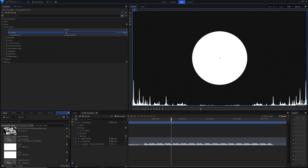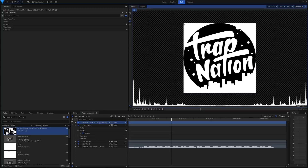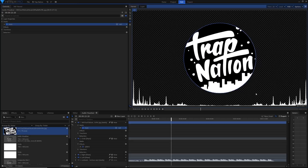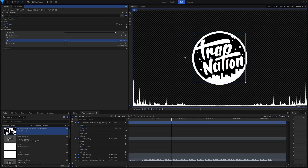The next step is to grab your logo — I've got the Trap Nation logo pulled from Google Images. Create an ellipse mask over it, hold Shift to make a perfect circle, then drag it to fit. Scale it down so the logo sits inset within the circle we've already got.